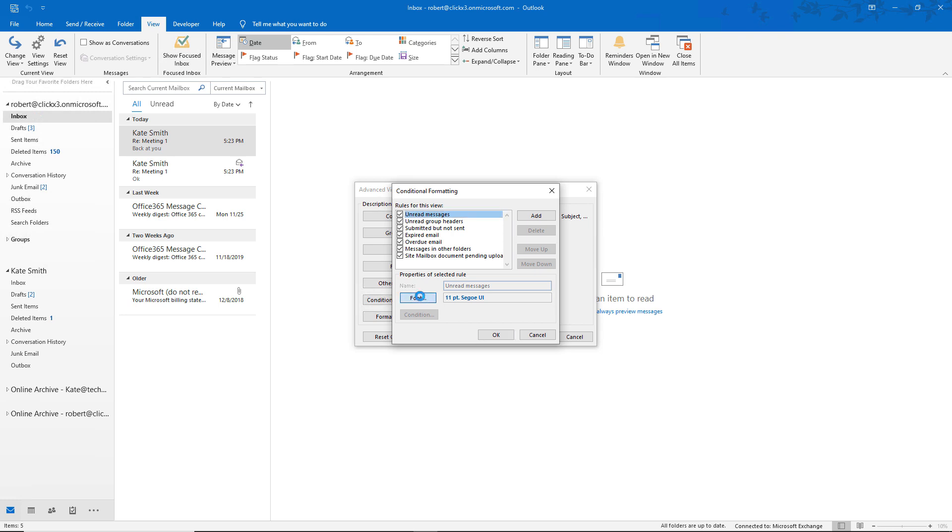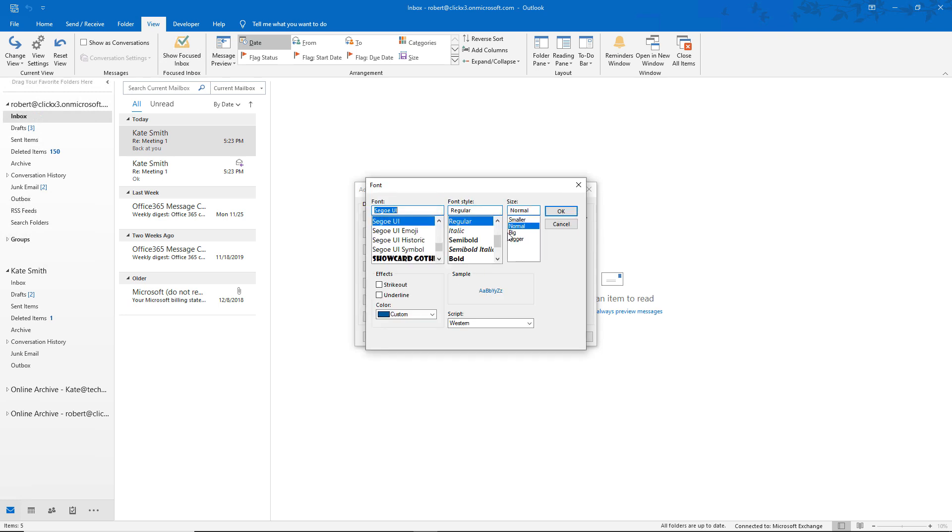and we can change the size, the color, or anything that we'd like. Except for it doesn't allow you to change the size by individual number. It's just small, normal, big, or bigger compared to what the regular font is. So for instance, if I choose Bigger